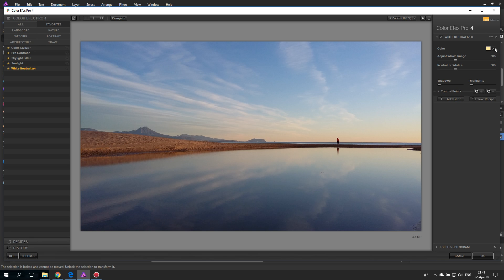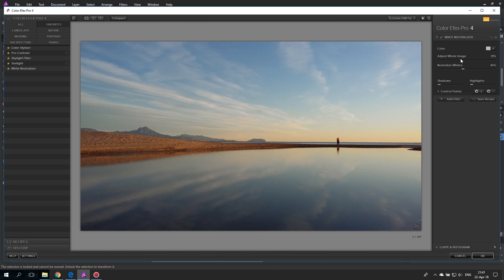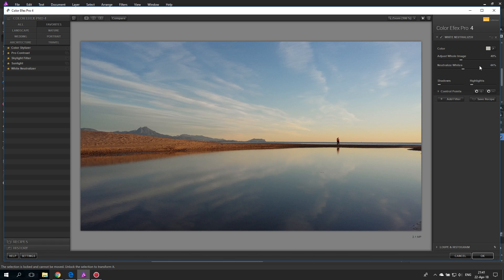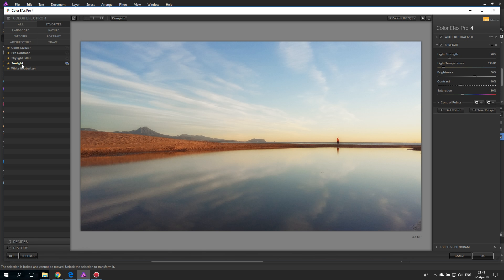We're going to start out with White Neutralizer to give us a little bit more of a neutral white in the picture. I'll take the color picker and place it somewhere here because I want to mostly influence the clouds in the background. Let's make this a little more neutral — adjust whole image kept in a low range for a very subtle adjustment, just making the picture a little more neutral to start with. Now to layer the effects, click on Add Filter at the bottom — otherwise clicking will just replace the filter. So click Add Filter and then select the Sunlight Filter.